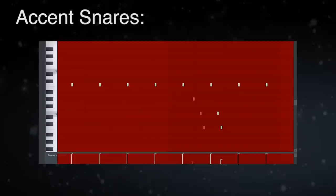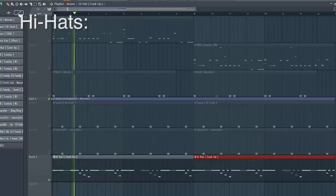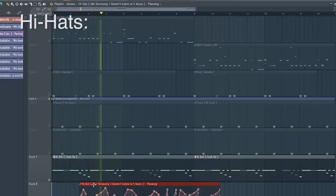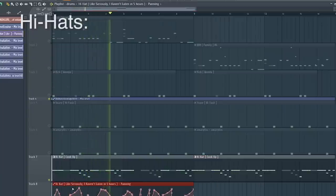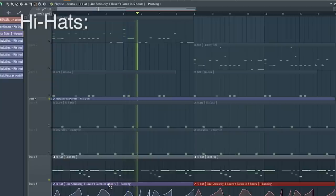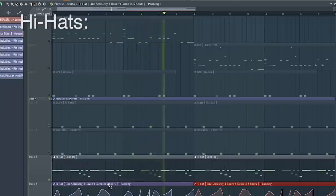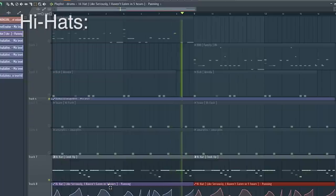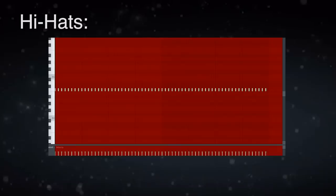Then I created this hi-hat pattern. I actually added a panning automation clip to this pattern to create more dynamic energy in my beat. I also had this second hi-hat play a basic two-step pattern in the background.